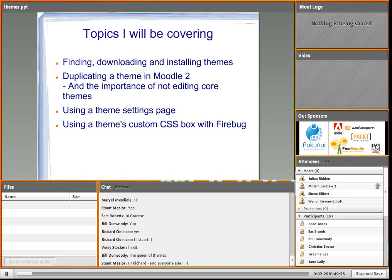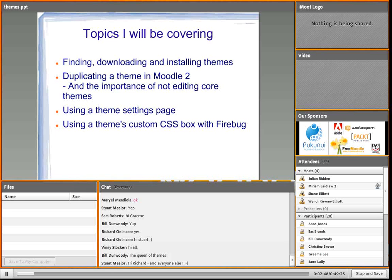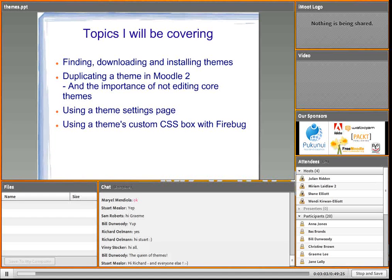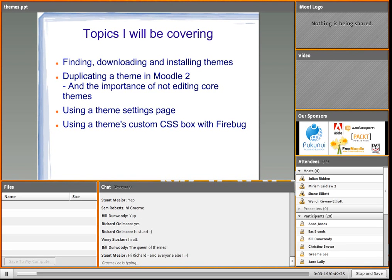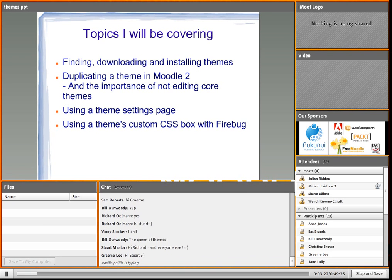How to find, download, and install themes in Moodle 2. How to duplicate a Moodle 2 theme, and why it is important that we do not ever, ever, ever edit core themes. Then into the fun bit - screen sharing using a theme's settings page and a theme's custom CSS box with Firebug. The point of today's lesson is to use a theme with an existing settings page that has a custom CSS box already, changing things that way - so you don't need to be a back end administrator. You can just edit your themes by being a front end administrator.